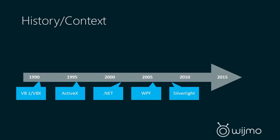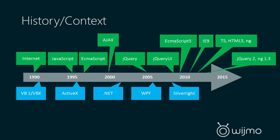And then comes mobile, which pretty much kills off the Silverlight and Microsoft Web's story, and a lot of .NET developers were just left hanging and didn't know what to do.